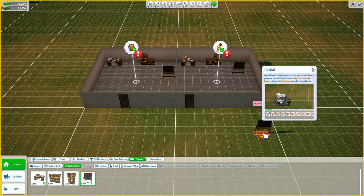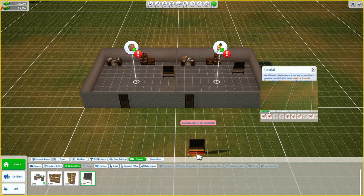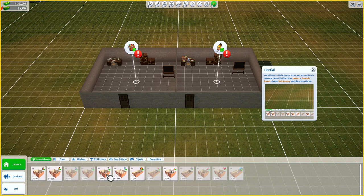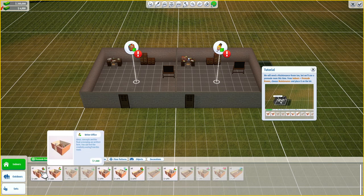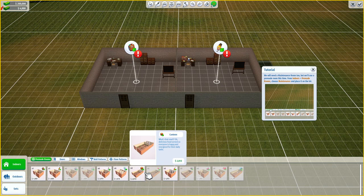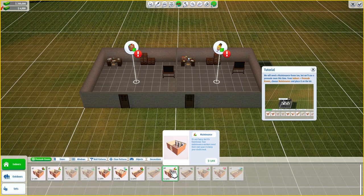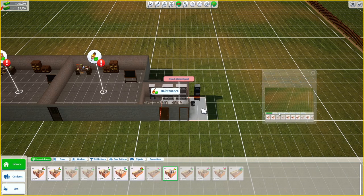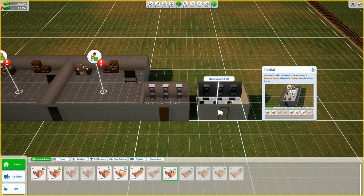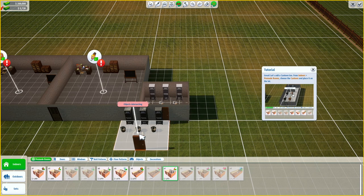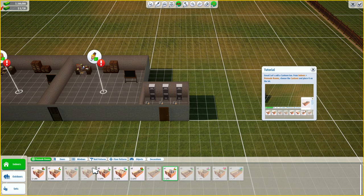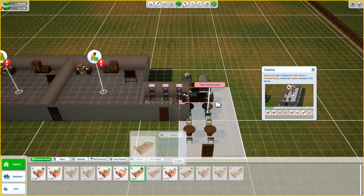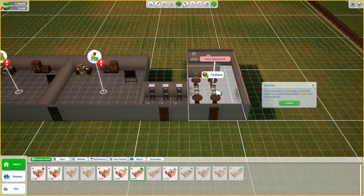We will need a maintenance room too, but we will use a pre-made room for this. Indoors, pre-made rooms — maintenance. Here we go, put it here. Let's add a canteen too, from indoors, pre-made rooms, and canteen. There we go.